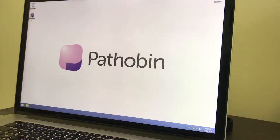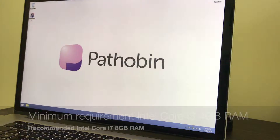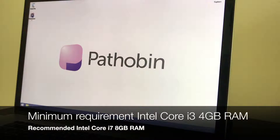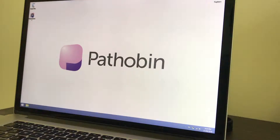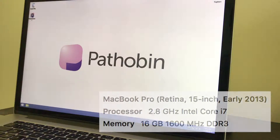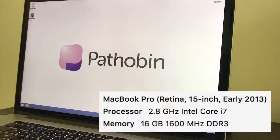Pathobin Tools is a Windows PC application, and for robust real-time stitching we recommend an Intel Core i7 or equivalent PC with at least 8GB of RAM. It may certainly still work with a lower-spec PC, but your mileage will vary. This demonstration is using a MacBook Pro with Windows 8.1 installed.